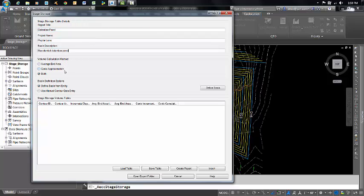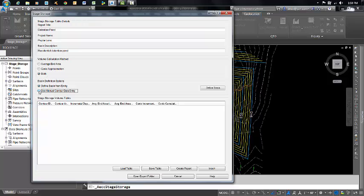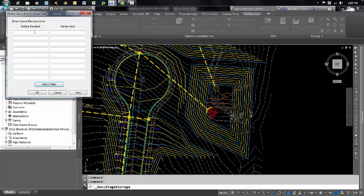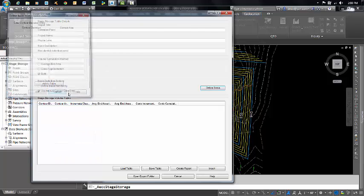There are two methodologies you can use to calculate your volume: average end area or conic approximation, or you can do both. There are two methodologies to defining your basin. You can use manual contour data entry - we're not going to do that today, but let me show you what that looks like. That's where you would manually put in your elevation and your areas.